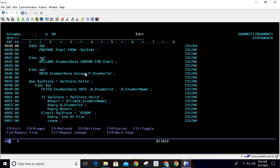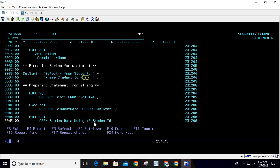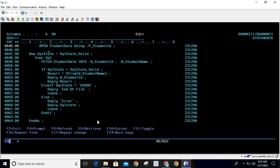Afterwards, we declare the cursor using EXEC SQL. The cursor name is student_data and it is FOR STMT1. At this point we have not yet provided the placeholder value. When we open the cursor, we write: OPEN student_data USING :P_STUDENT_ID. So the question mark placeholder is replaced with the value provided here. If you have multiple placeholders, you can provide multiple placeholder values accordingly.